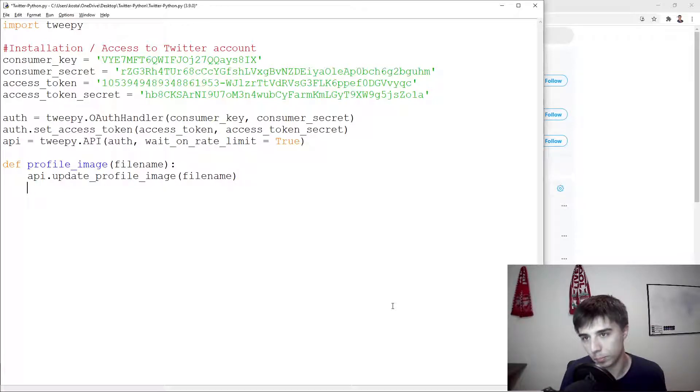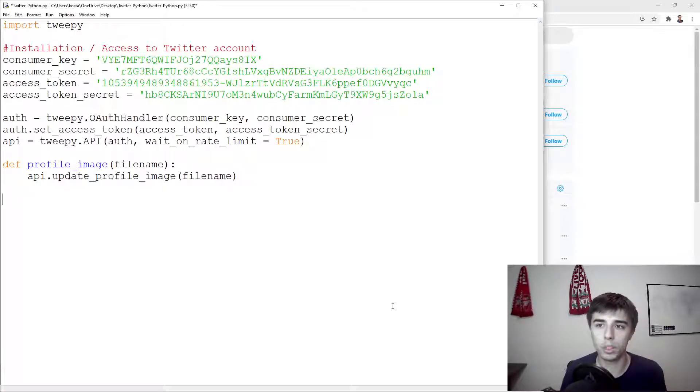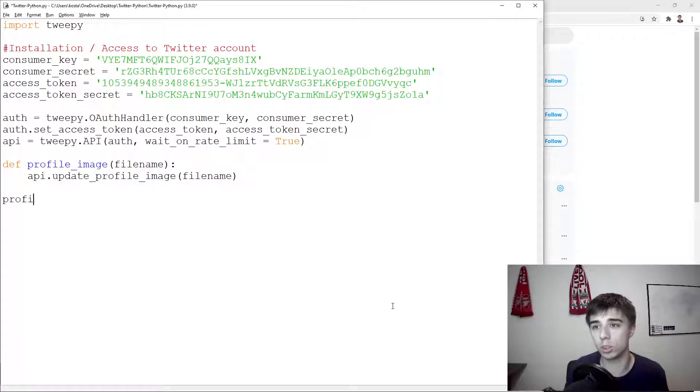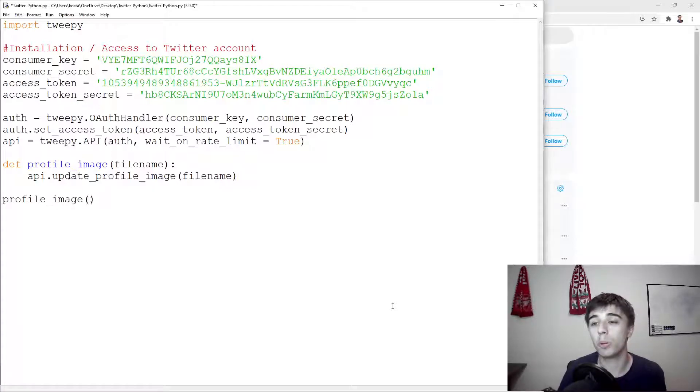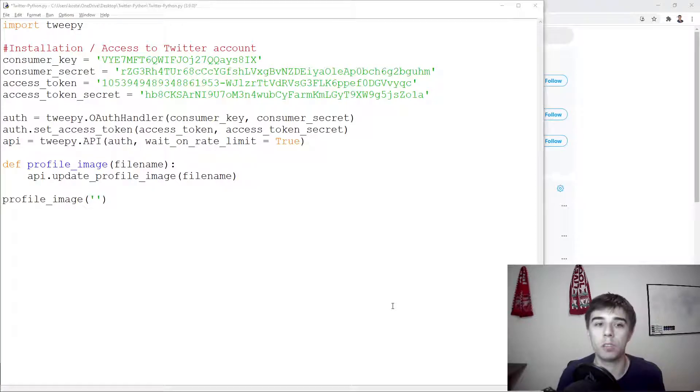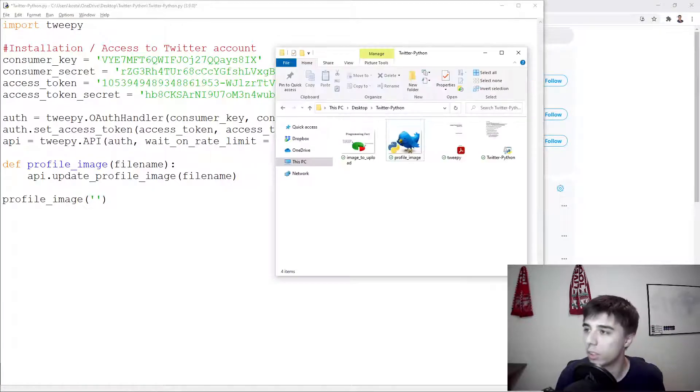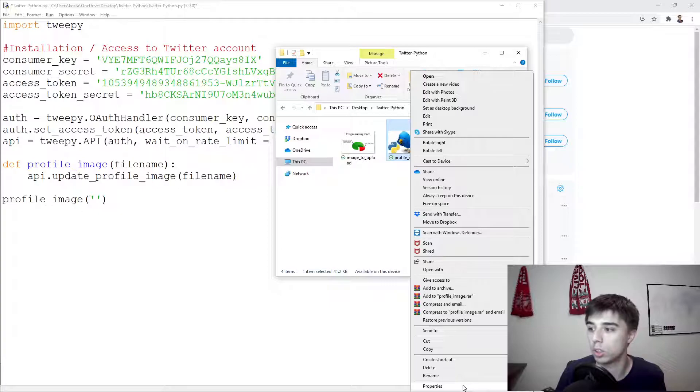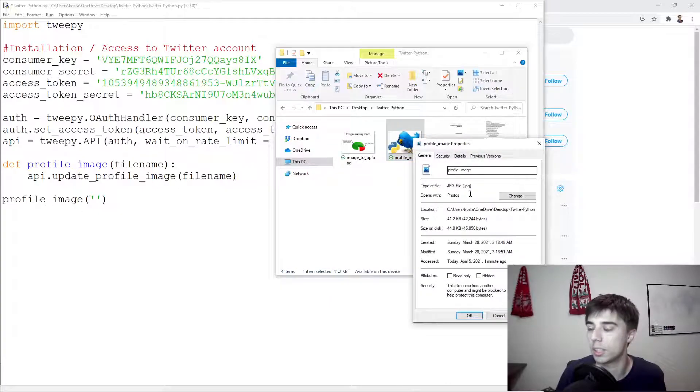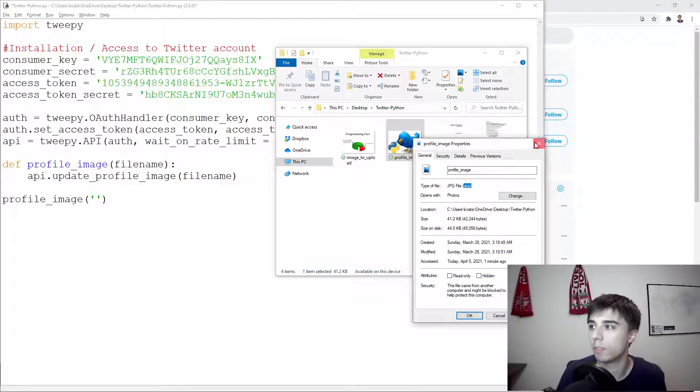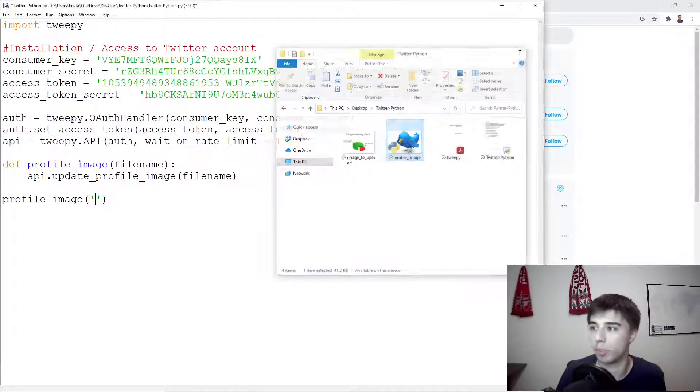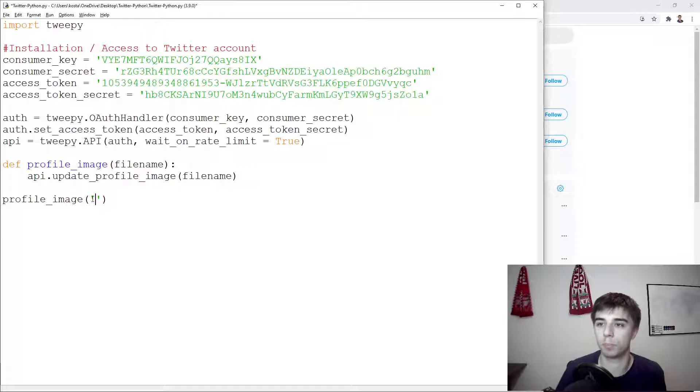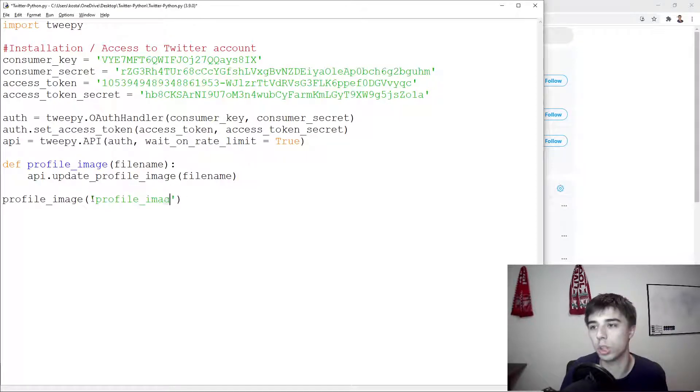And we're going to update it using the image that we've specified. Now all we need to do is run this function, so profile image, and then in brackets we need to specify the name of the image. In this case we have the name of the image being profile underscore image dot jpg, so we can specify that here, profile underscore image dot jpg.